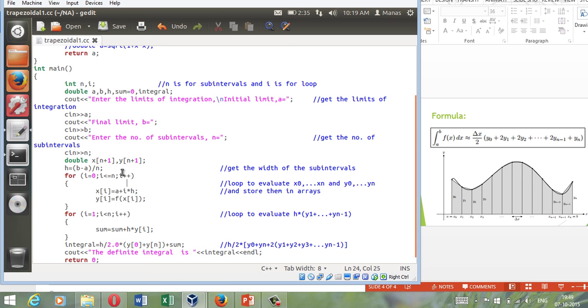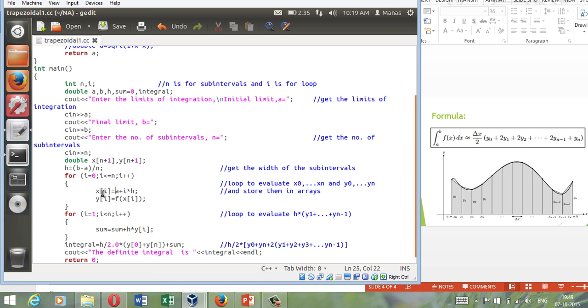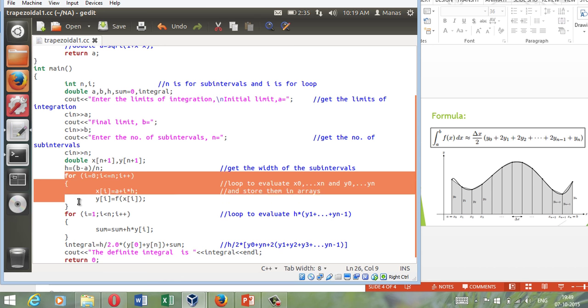So h is my delta x which is basically b the final limit minus a the initial limit divided by the number of sub-intervals. So that is my h. Now we will start a loop that will keep evaluating your y0, y1, y2 and x1, x2, x3. So that's all that is going on here. I hope you can understand it and I would like for you to go through what is happening here.